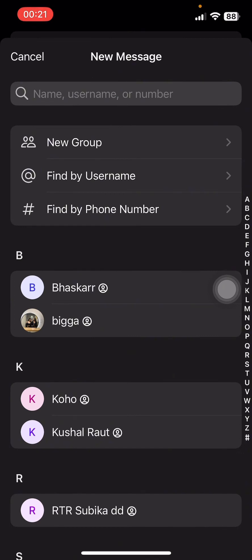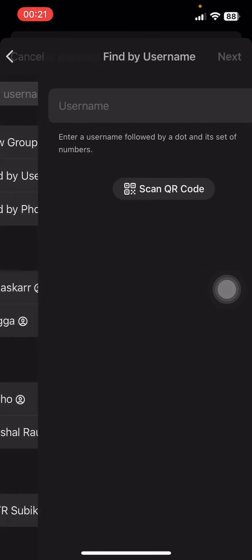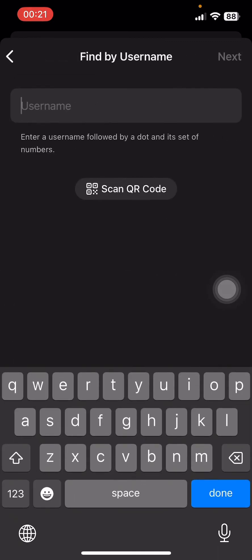You just have to tap on one of those. If you tap on Find by Username, you can see you can scan a QR code there and tap on Next.